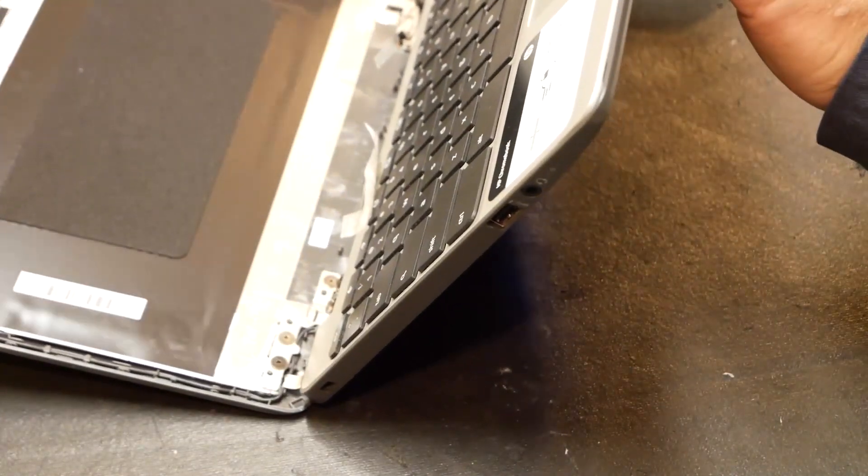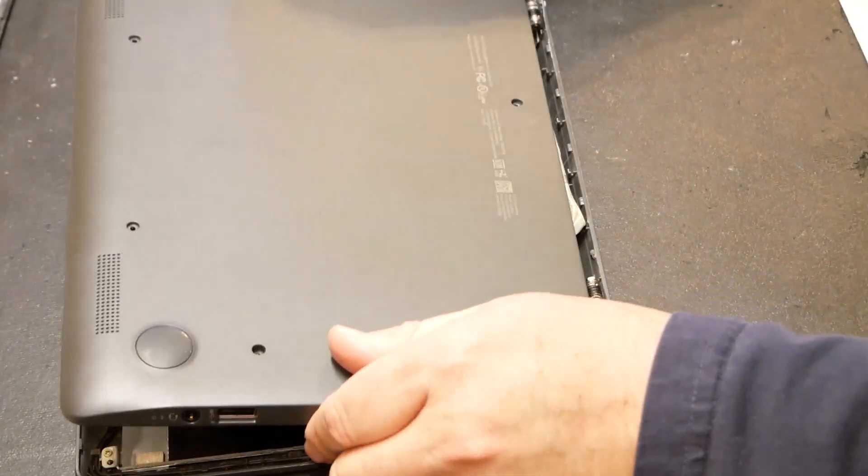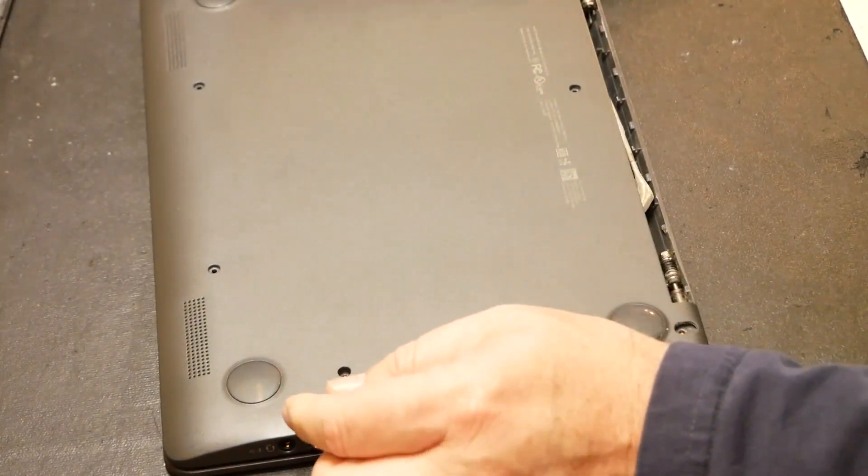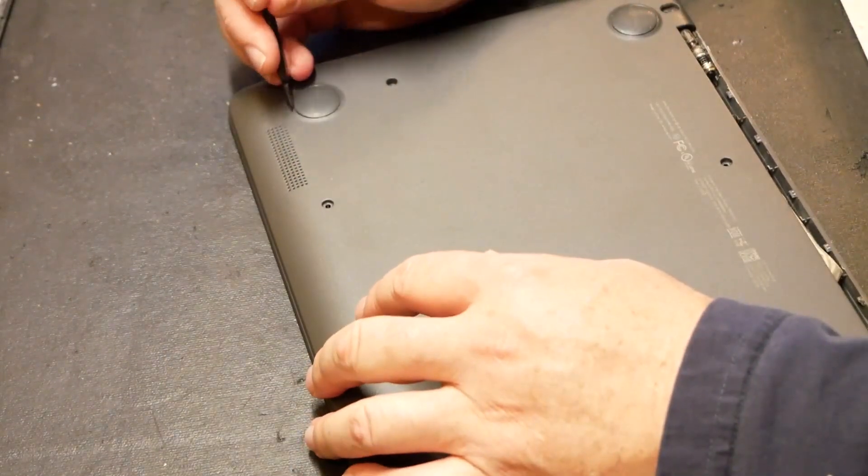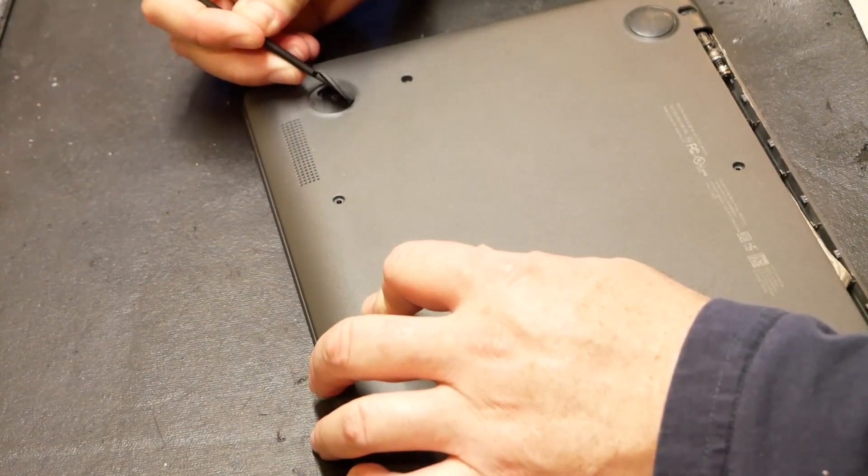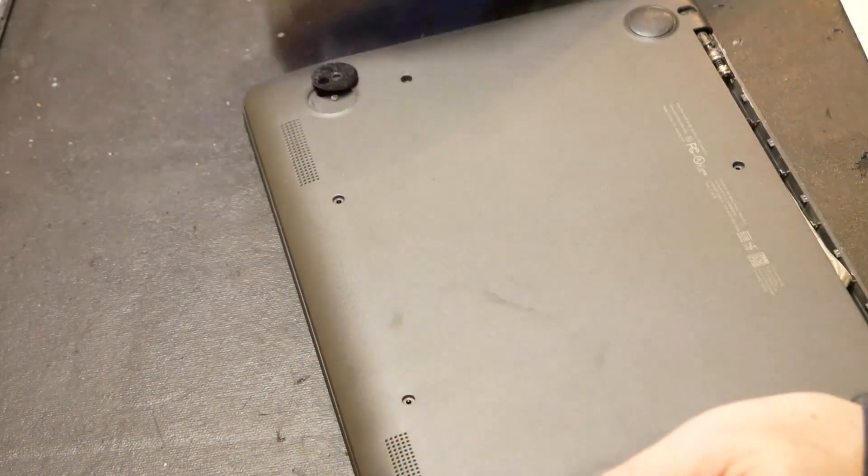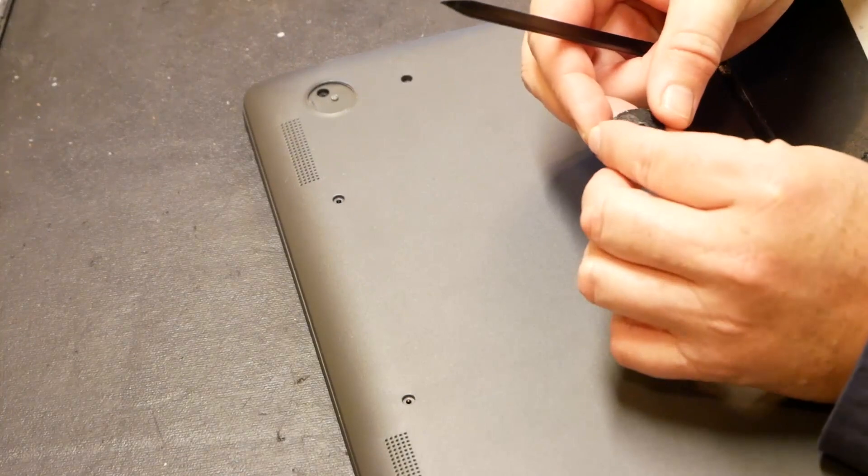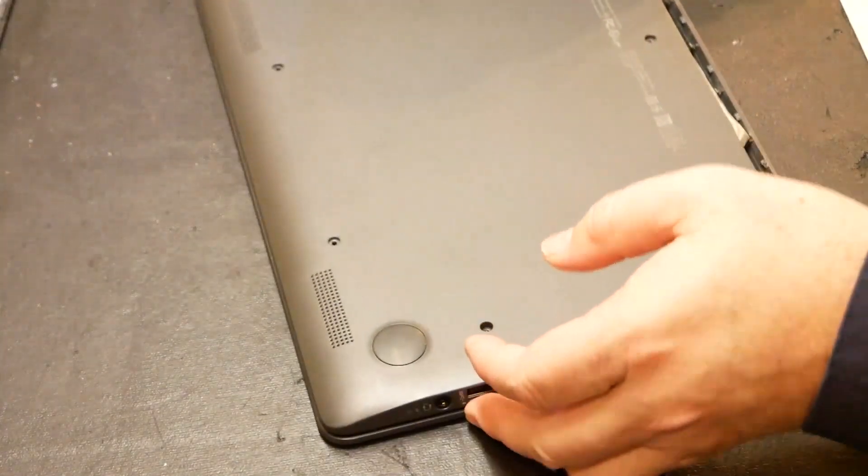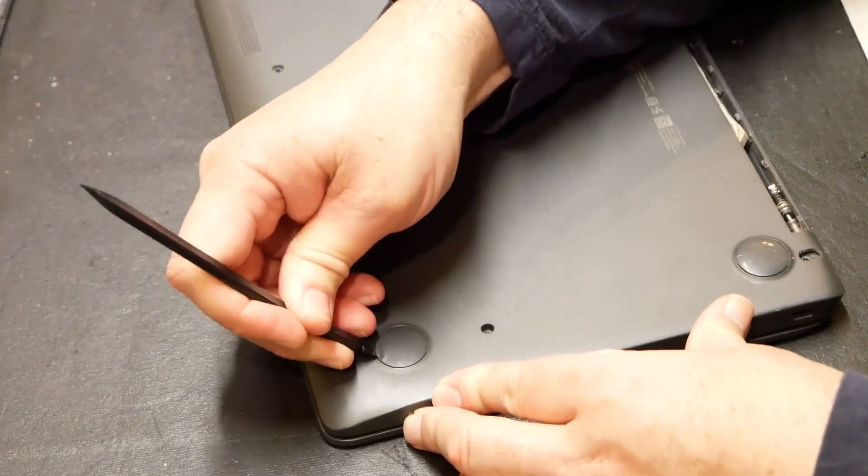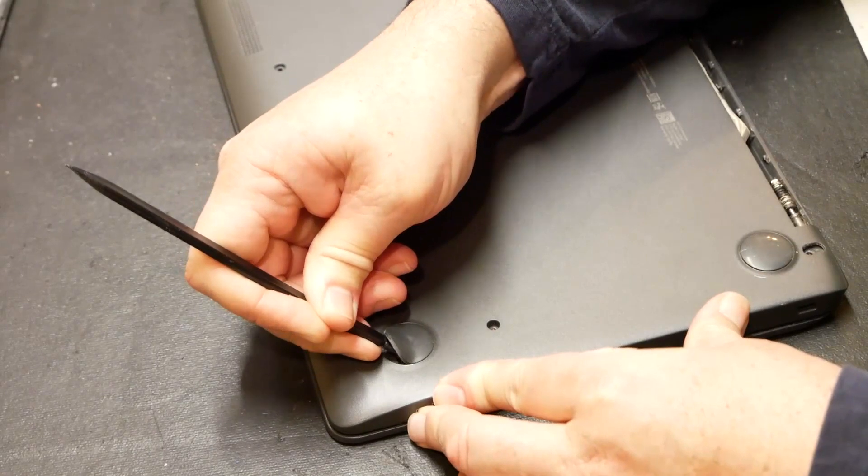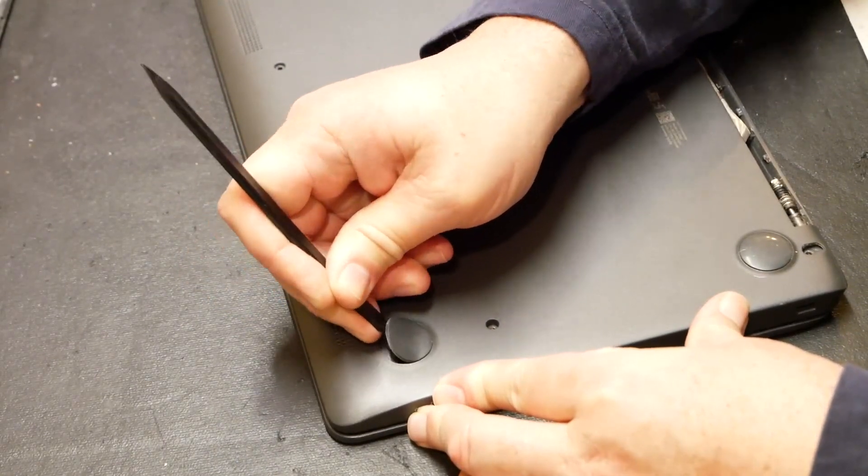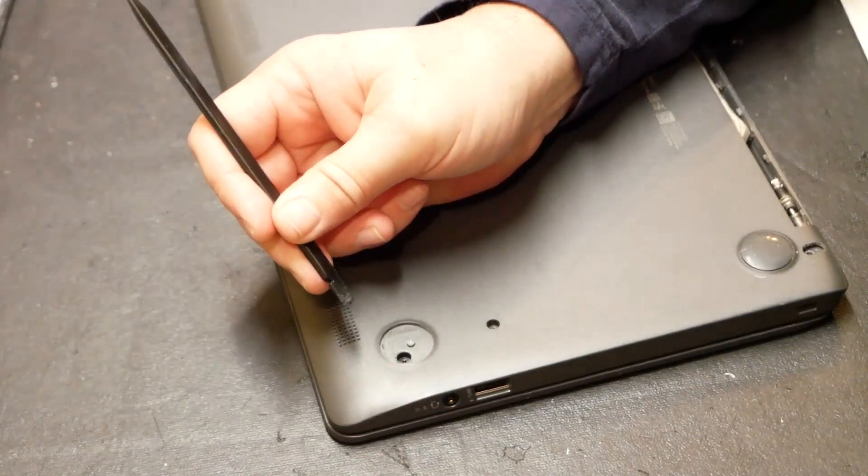You know what I'm going to do? Just to be sure. So I'm going to check underneath these feet just to make sure there's not screws under there. Oh, what do you know? I knew things were a bit difficult.